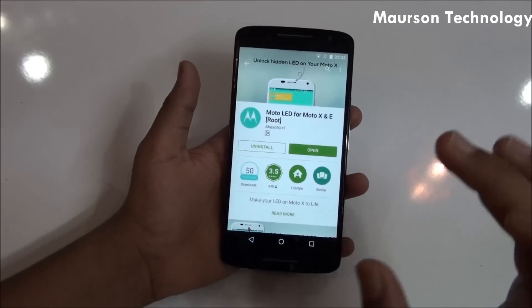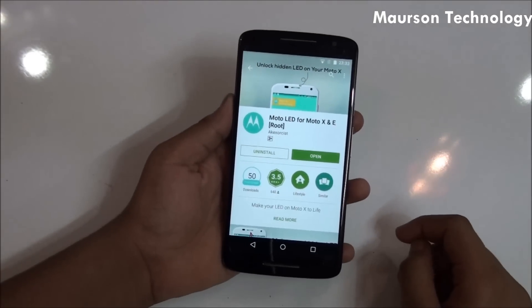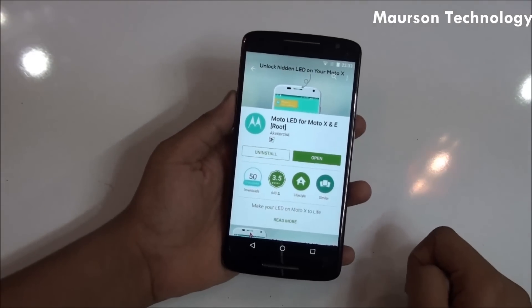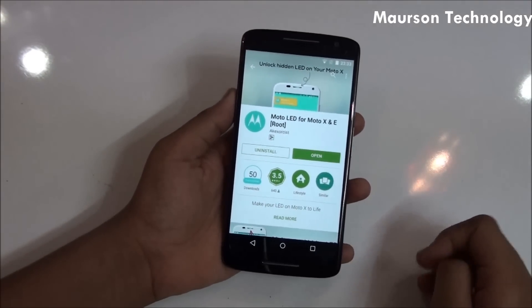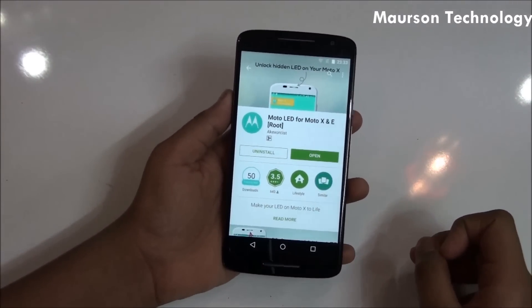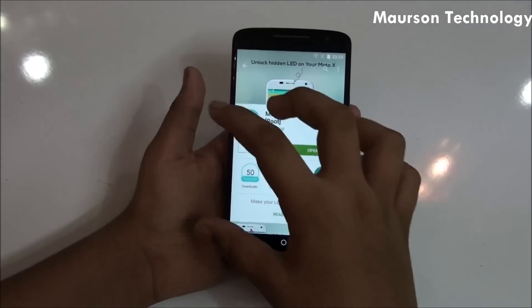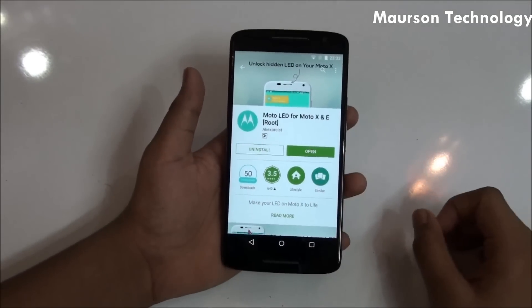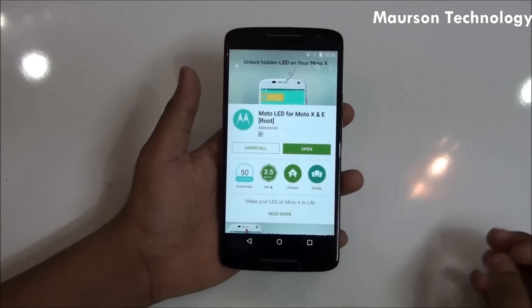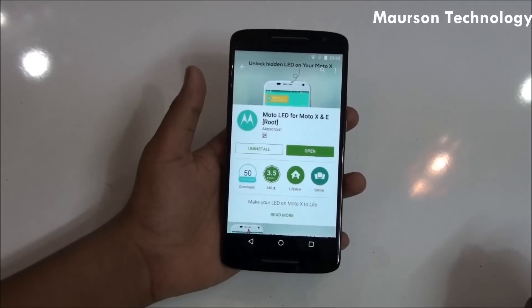Just enter the Play Store and search for an application called Moto LED for Moto X and E root. I will be linking this app in the description down below so you can click on that and directly get into this application.